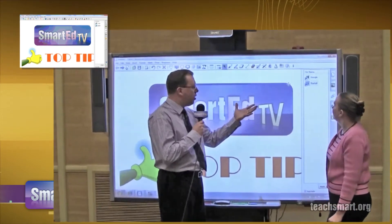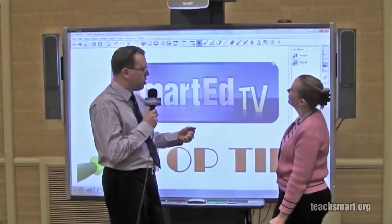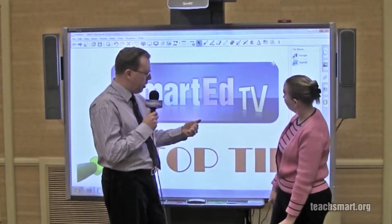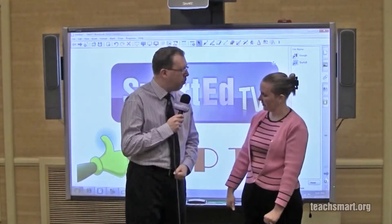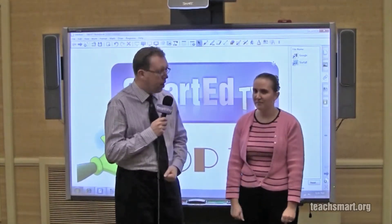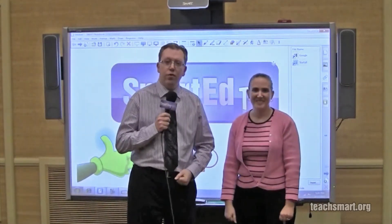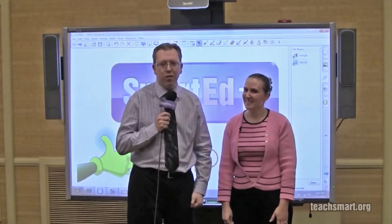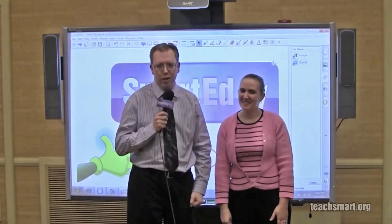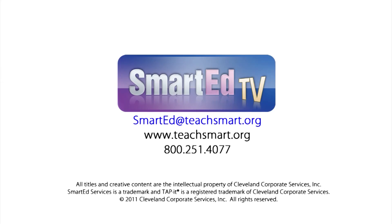Thank you. So that's attaching a website to the attachments tab — that's a big time saver in the classroom. Thank you very much for the top tip. That'll do it for today's top tip. I'm SmartEd and we'll see you again soon here on SmartEd TV.